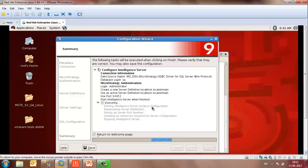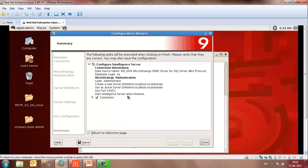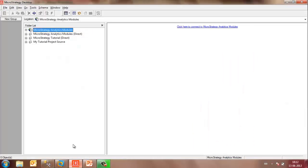You may then click on Finish. If you would notice: starting Intelligent Server instance configuration, manipulating server definitions, setting up server port number, cleaning up resources required for server configuration, and restarting the Intelligence Server. This might take a couple of seconds. Once done, it will give you a message: Completed. Click on Close and your Intelligent Server is now configured.